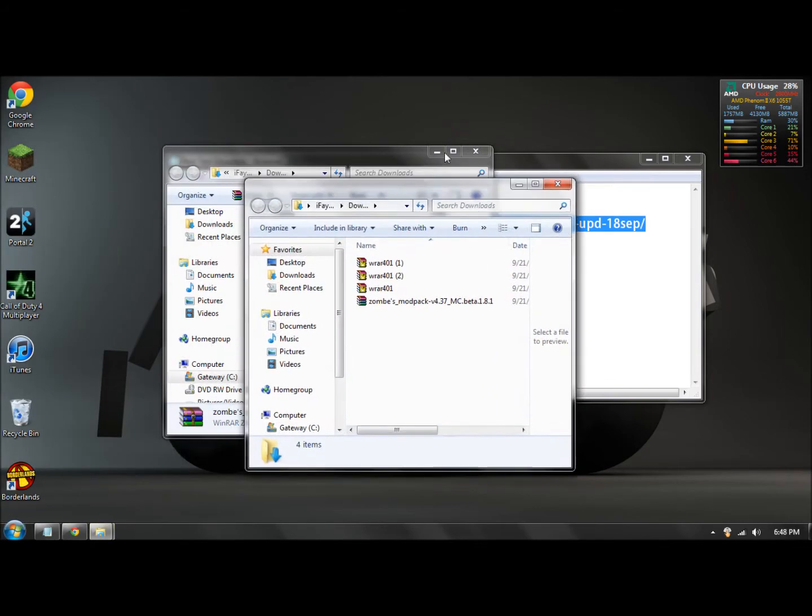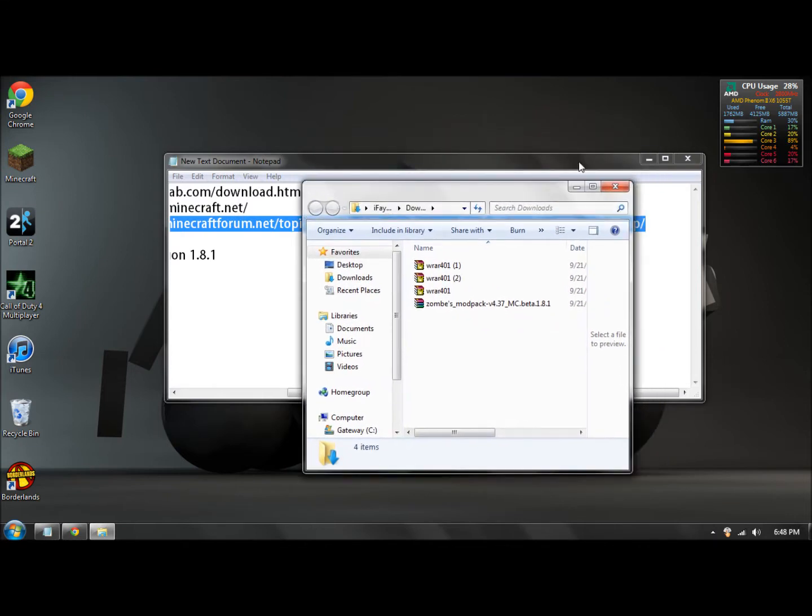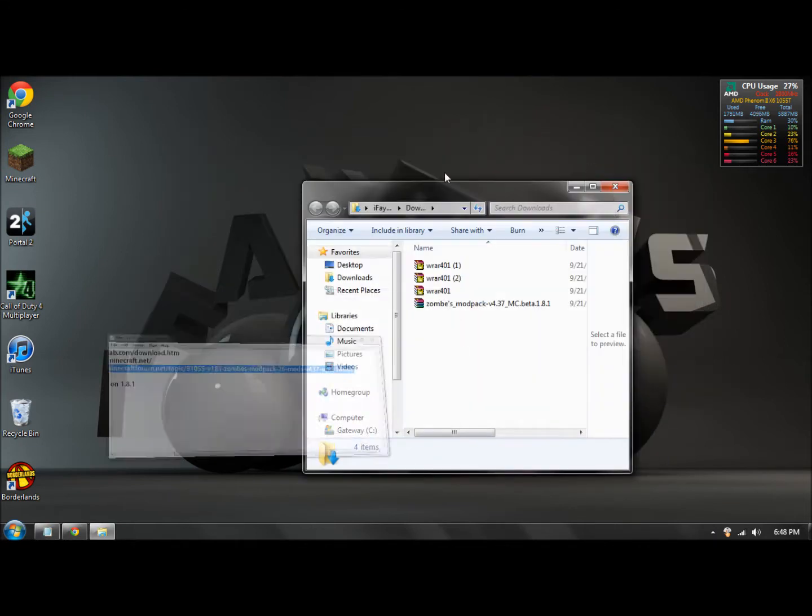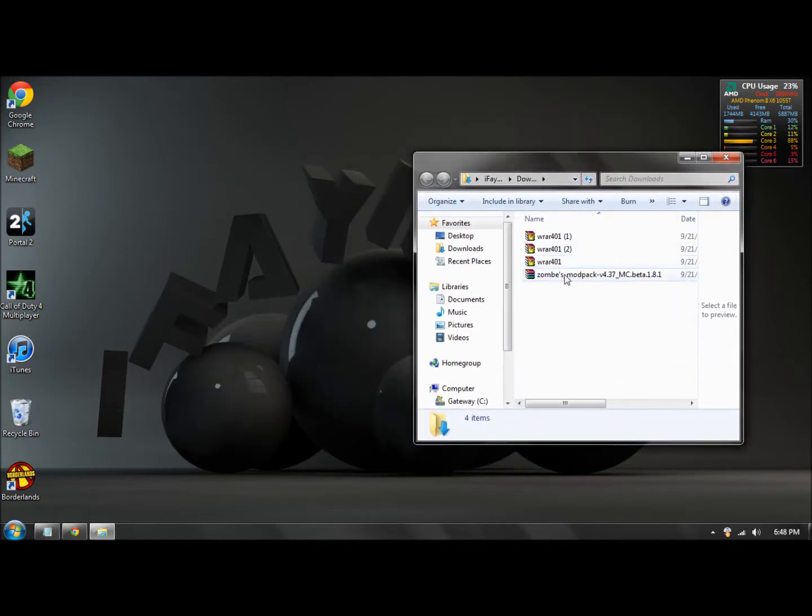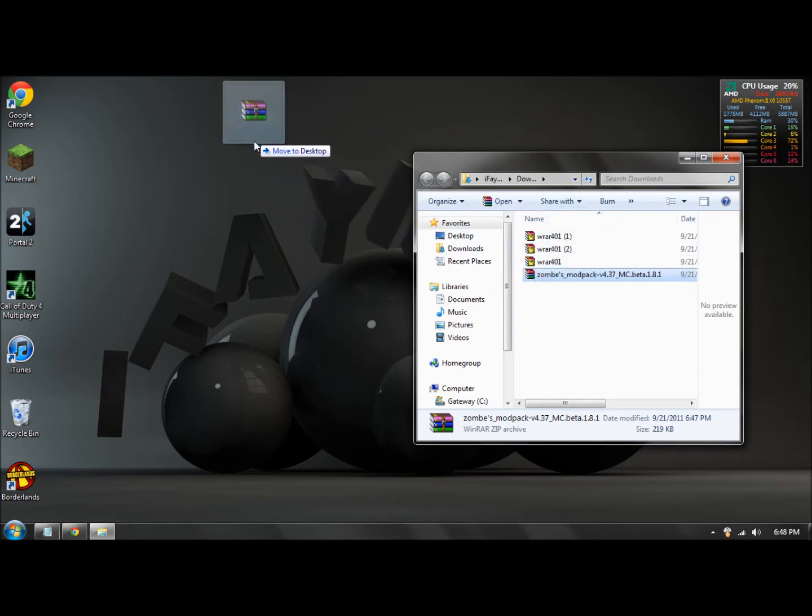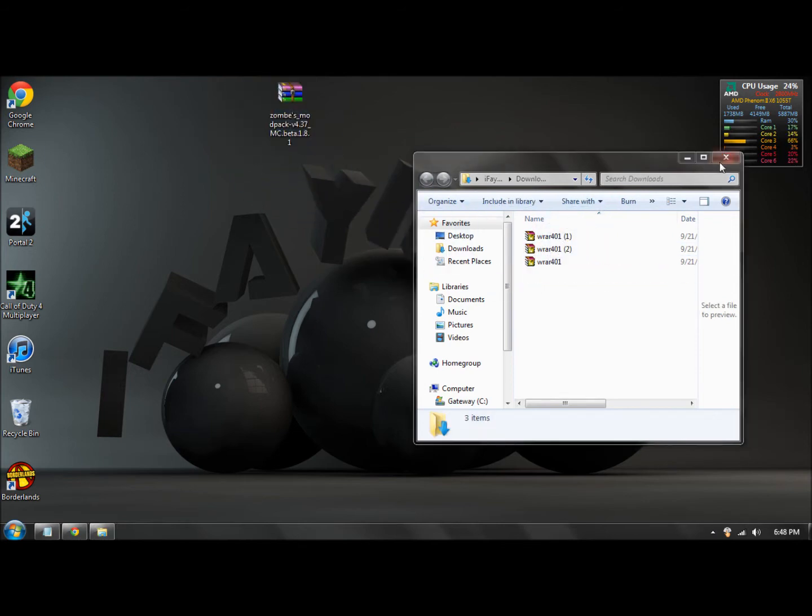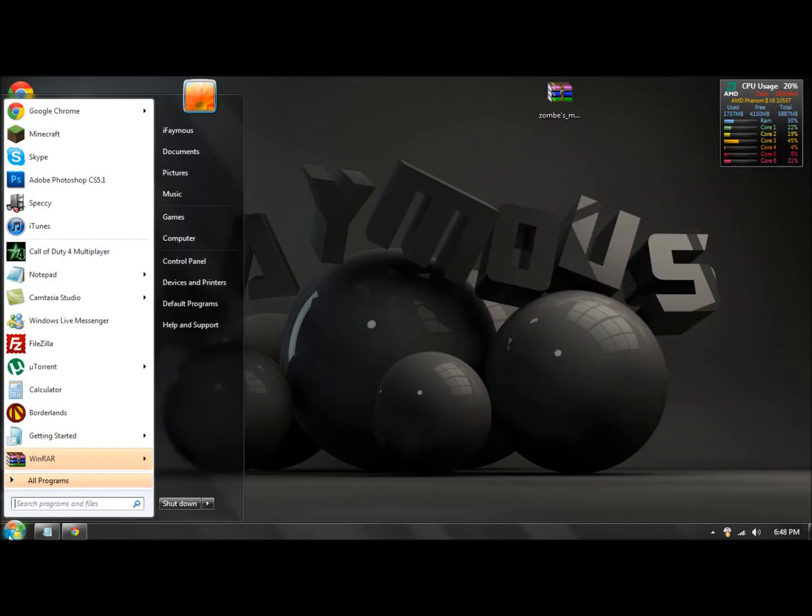Okay, so next what you want to do is take your zombie mod pack and drag it, drop it right on here on your desktop. Okay, next step is to go to your start.